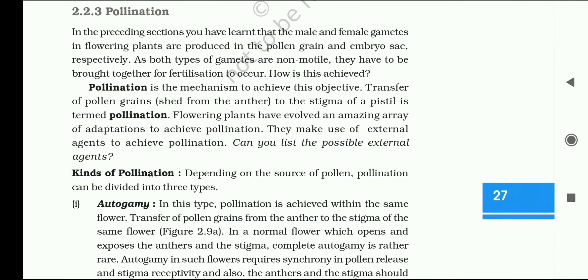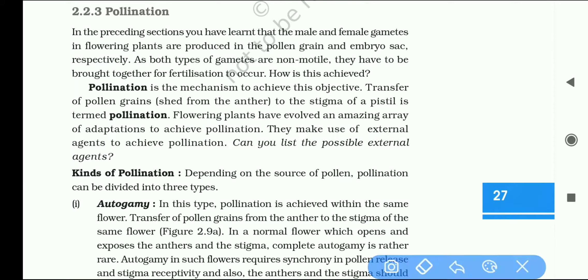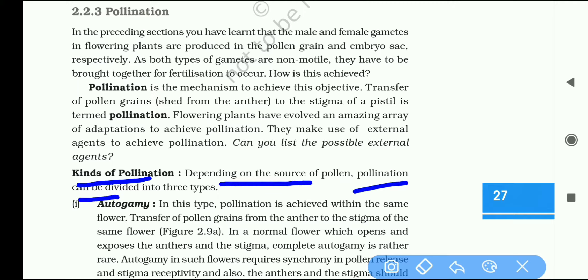What kind of pollination? Pollination can be divided into three types.